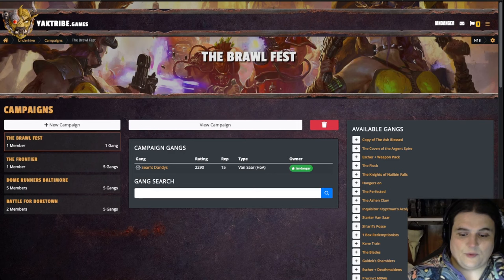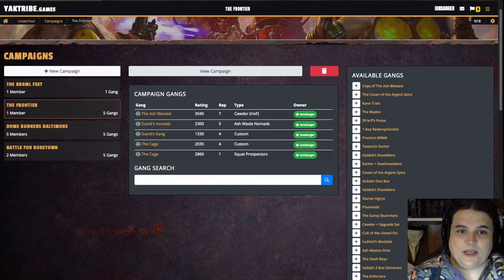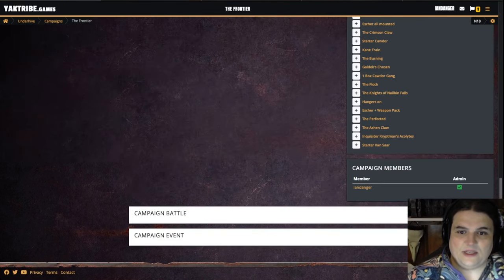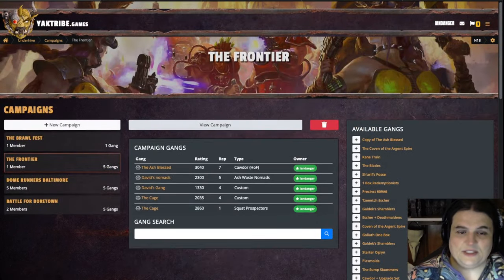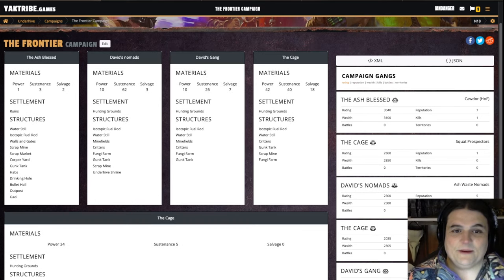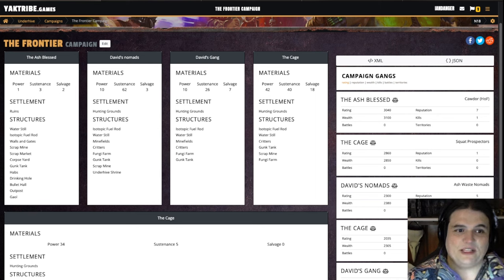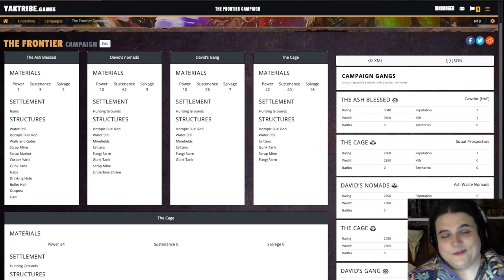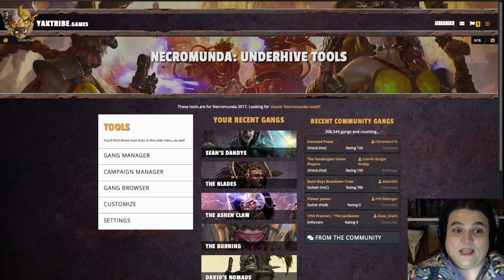If you look at an Outlands campaign, you can see down here there's no section for territories — that's because the materials and structures are the goal. Really, this is not quite a map, it's more just like a list. But that's the nature of the Outlands campaign, so it kind of is what it is. That is how you deal with campaigns in the system.